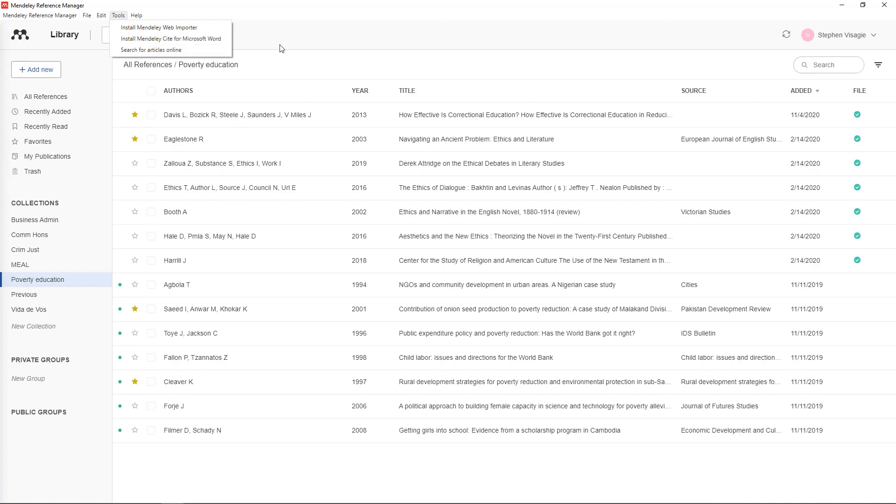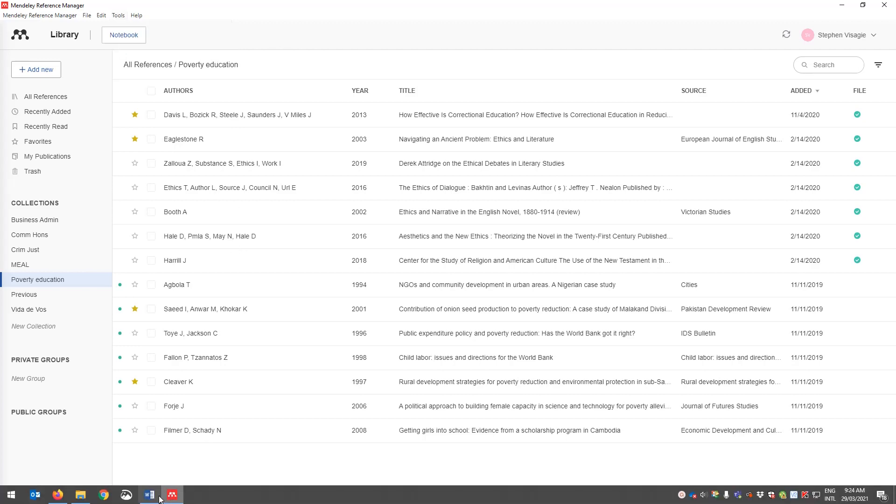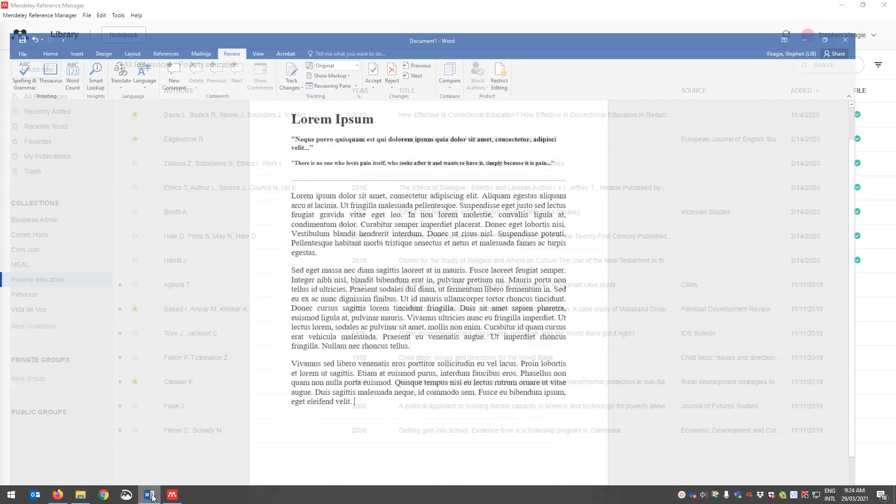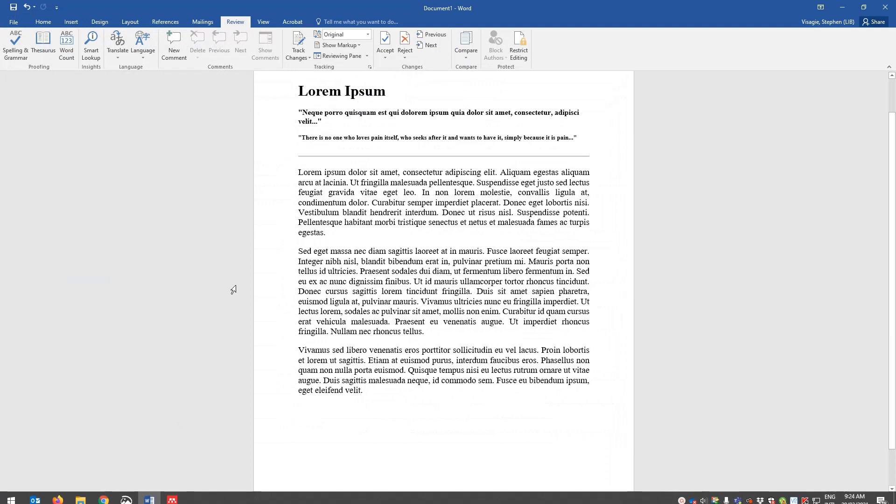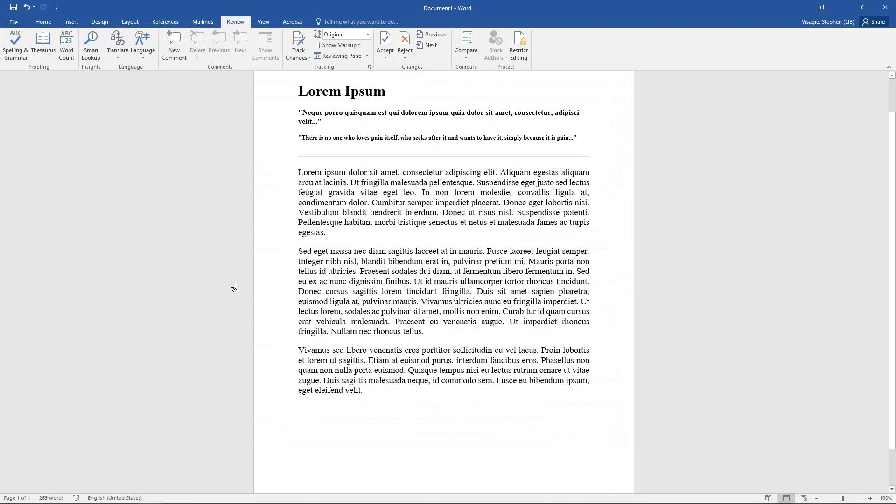Now if I go down to my Word document, and this is just an example document, and you want to add in your references, you click on References.